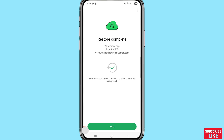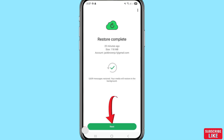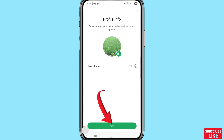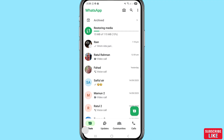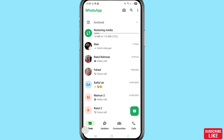That means I can easily recover or restore deleted WhatsApp messages and deleted WhatsApp chats. You can see 5839 messages restored! Your media will restore in the background. Click Next. You can see 'Restoring media'. In this way you can easily recover or restore your deleted WhatsApp messages and chats. So thank you very much and please subscribe this channel.